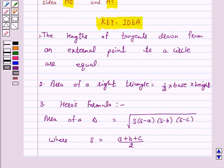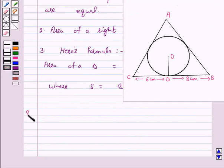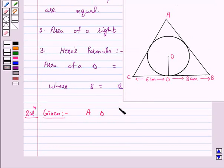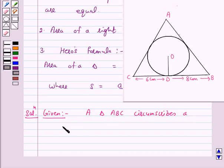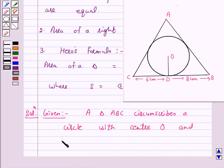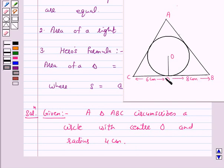So let's start the solution. We are given a triangle ABC which circumscribes a circle with centre O and radius 4 cm. Also we are given BD = 8 cm and DC = 6 cm.